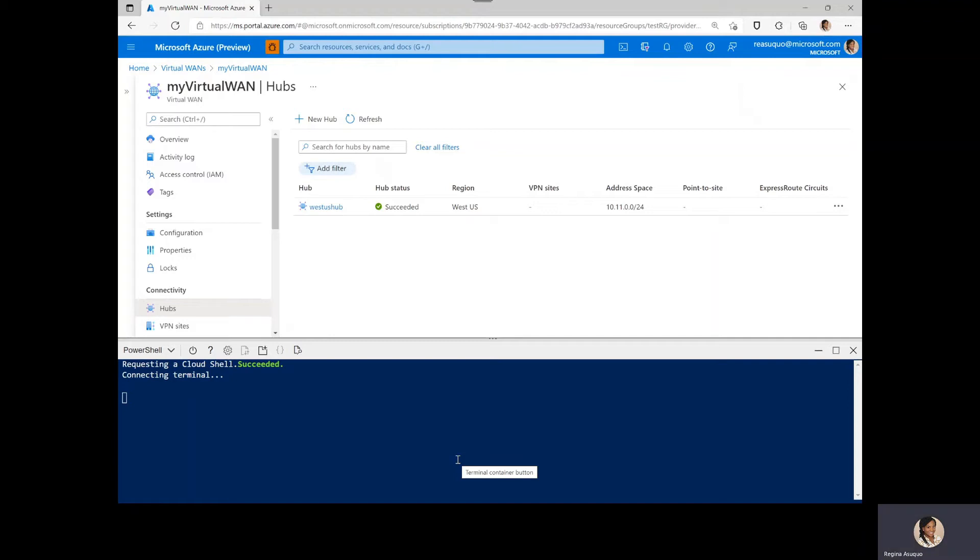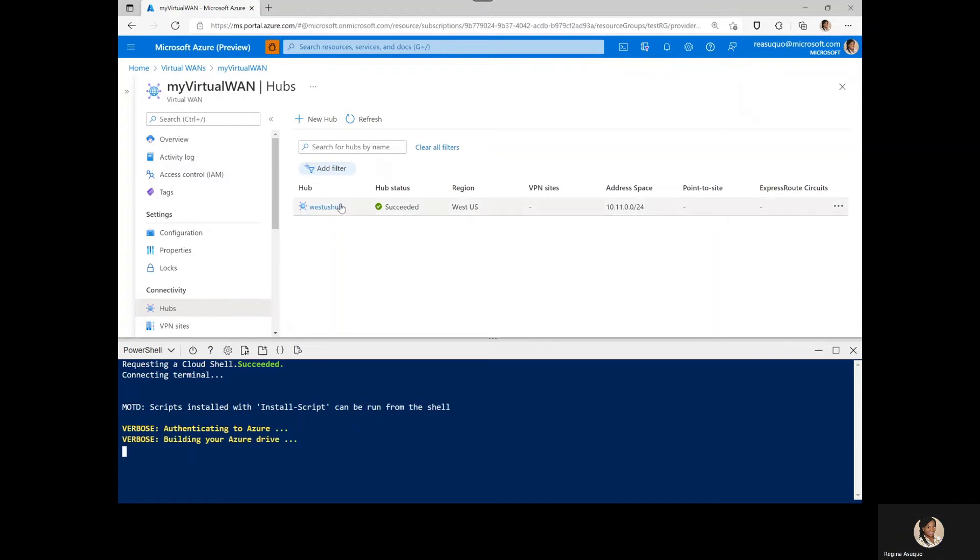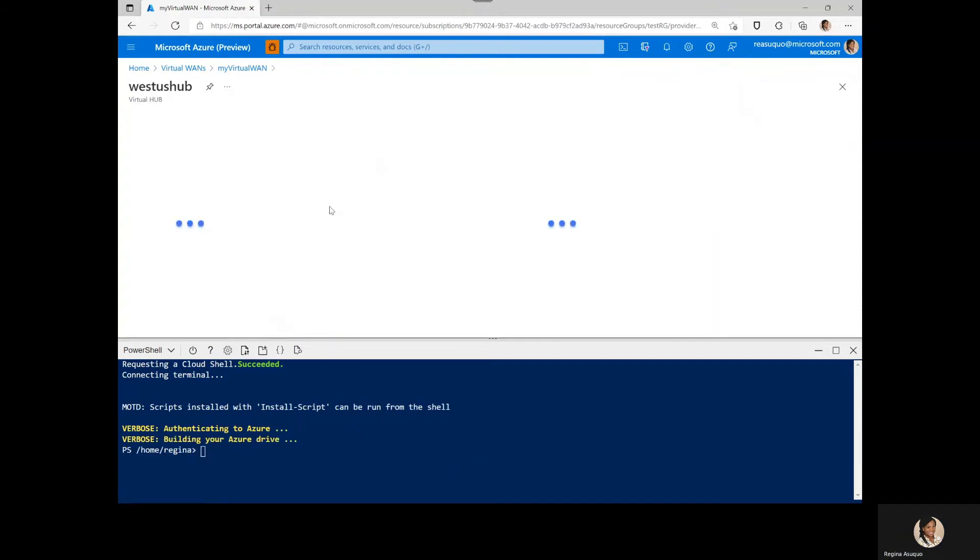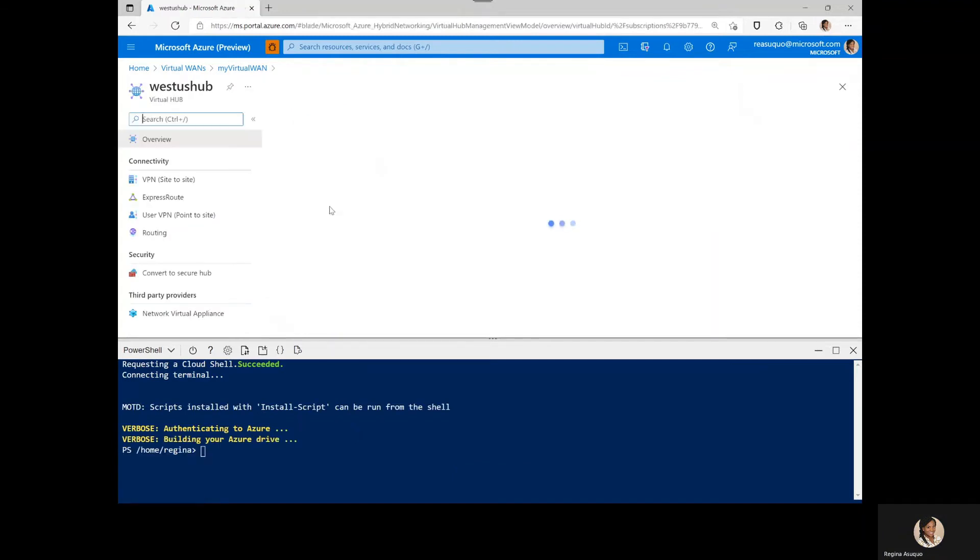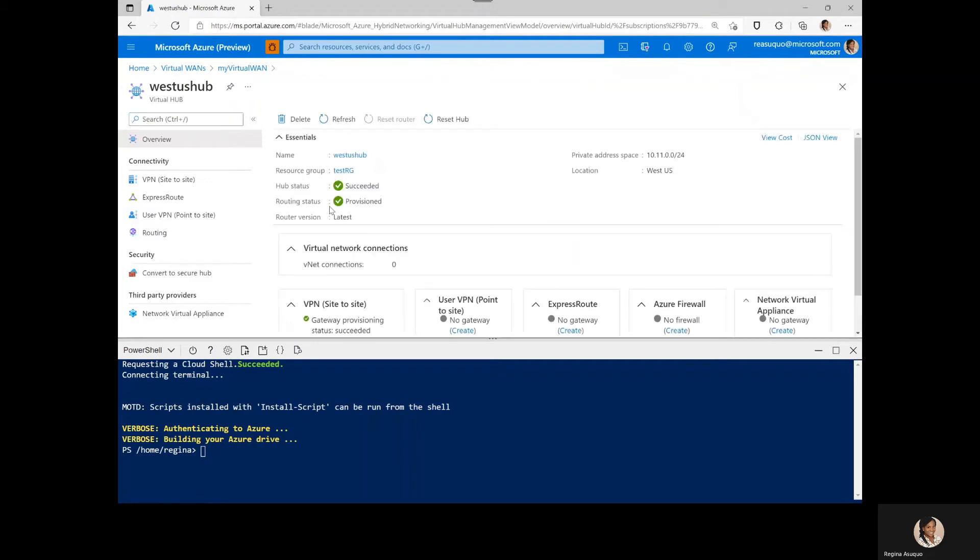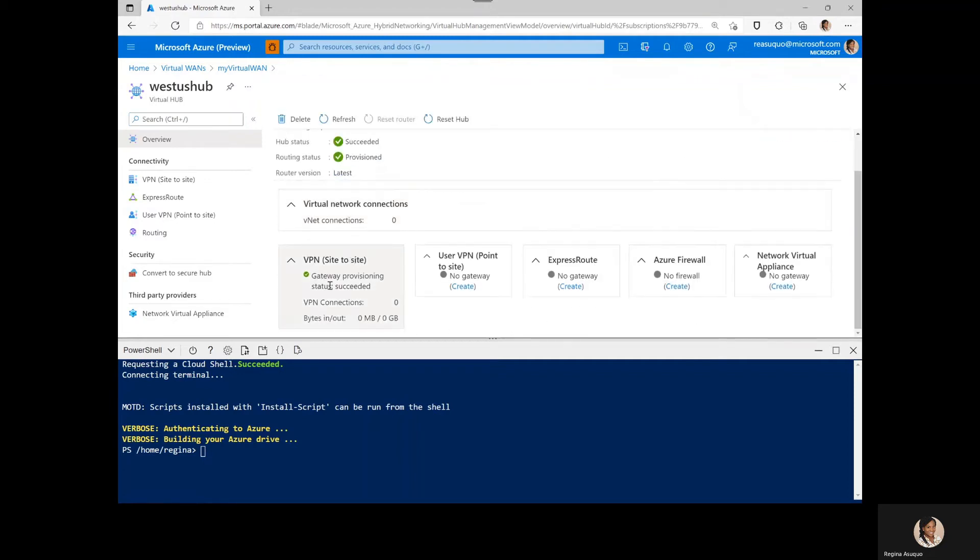But first, let us verify that the VPN gateway has been created. We do see here that the VPN site-to-site gateway has the status as succeeded. Awesome.